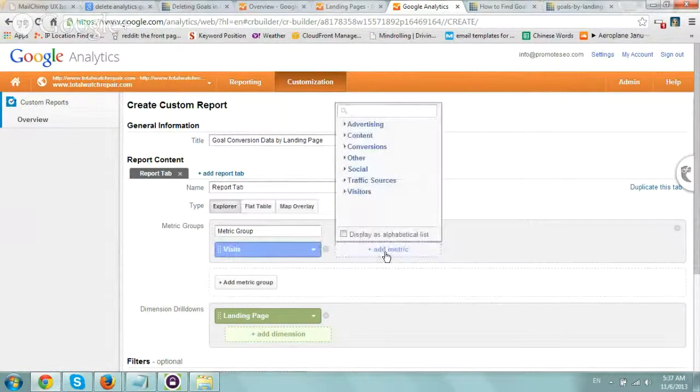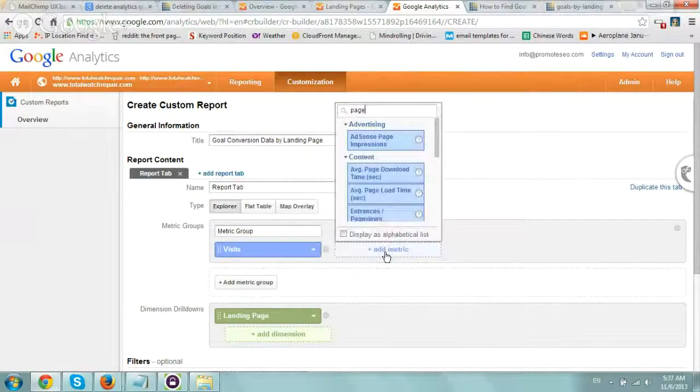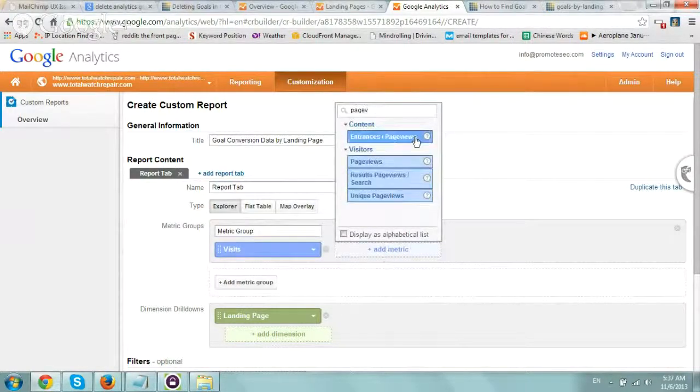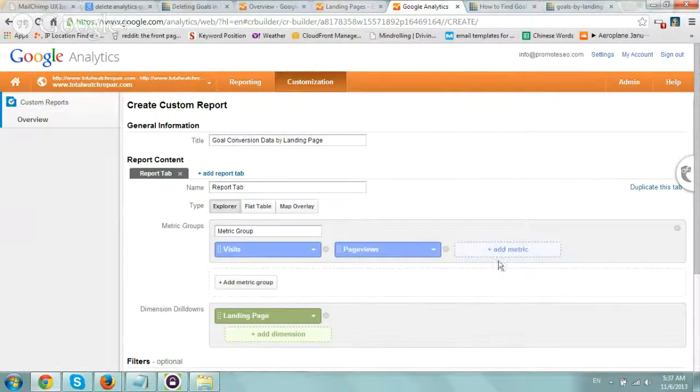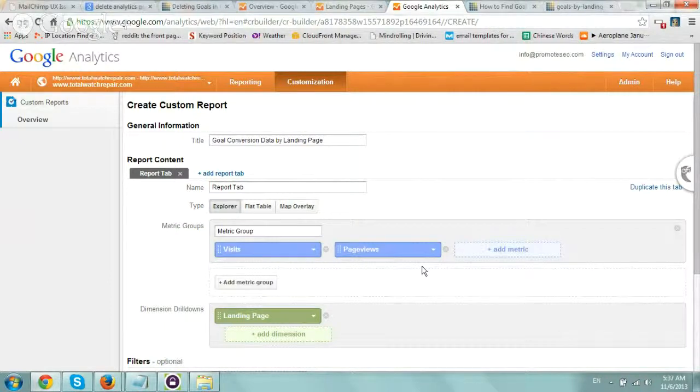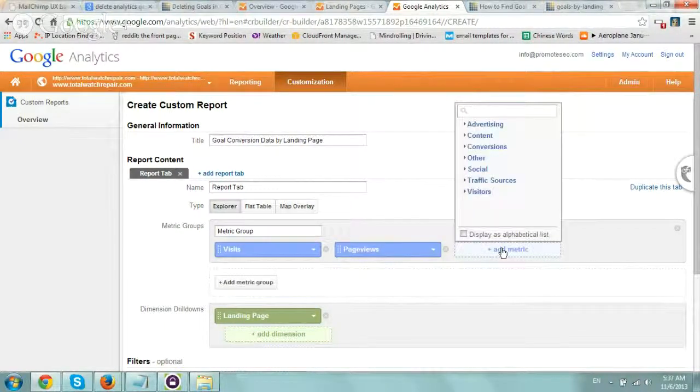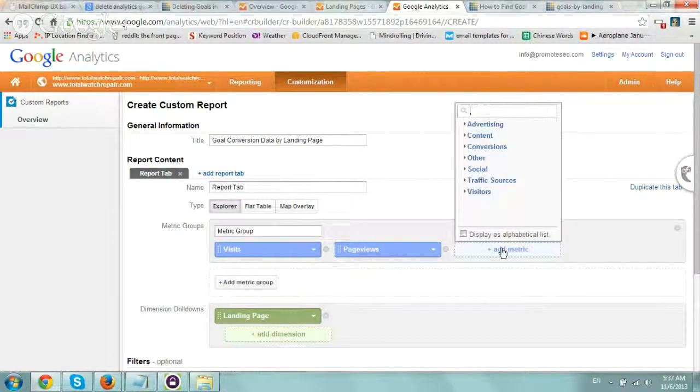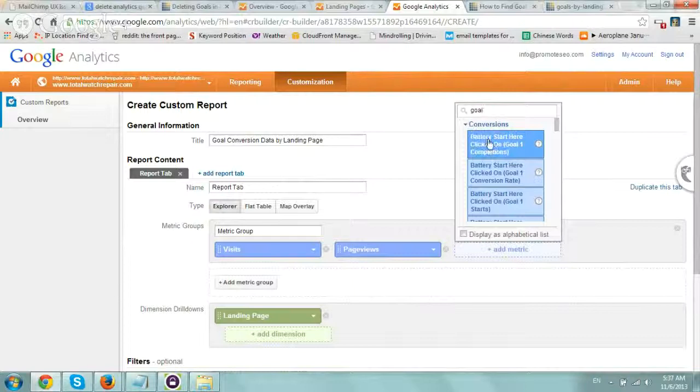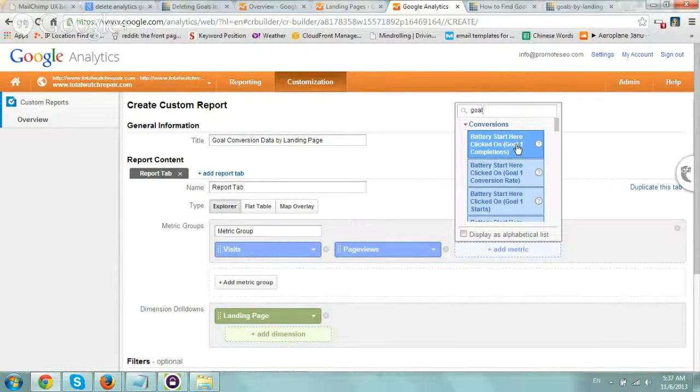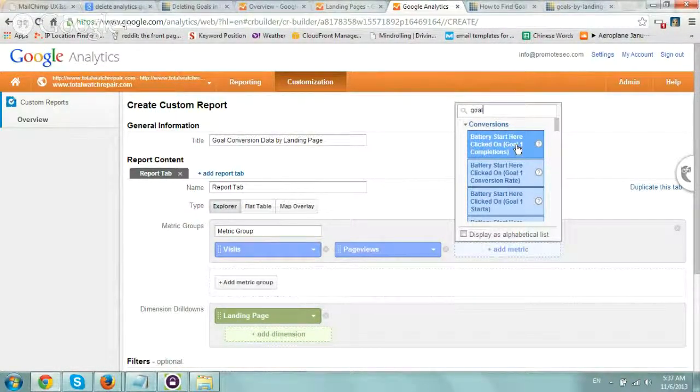Page Views could be another. You can add any other important metrics. Then you'll want to add your goal information - this is a goal on the specific account we're using.